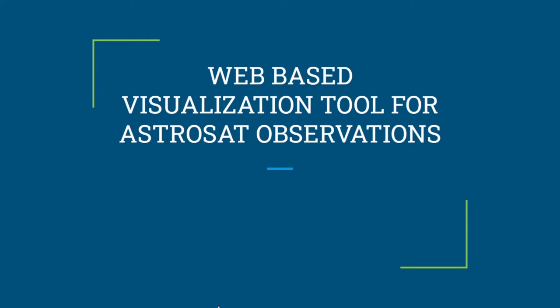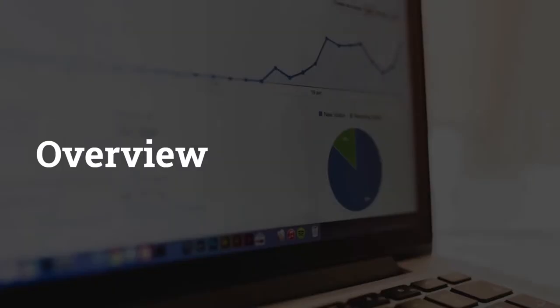Namaskar respected judges. Through this video I will be showing you the web-based visualization tool we have developed for the Inter-IIT technique. I will give you an overview of what we have delivered in this application as well as introduce you to my team.